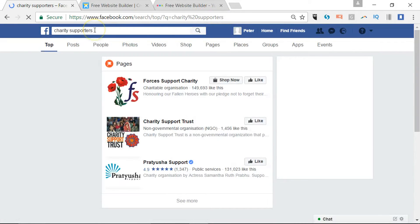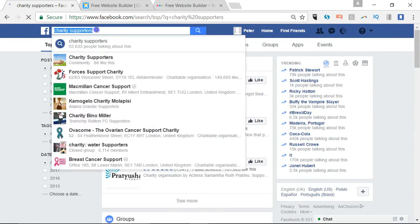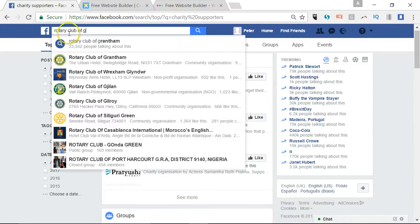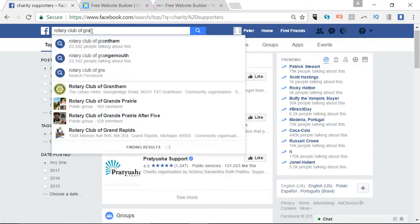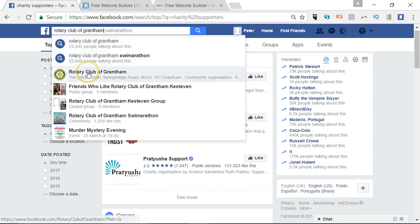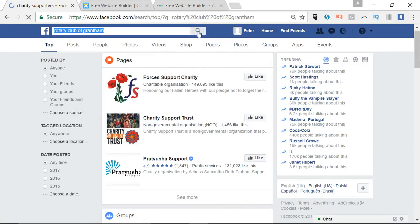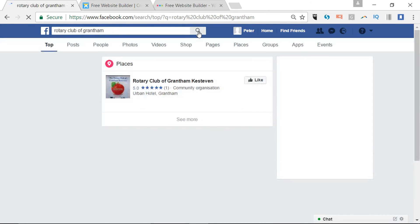Let's try a different search. We'll go for 'rotary' and you can see as you type it in, it's already starting to find likely results that you can go straight to if you wanted to go straight to the site itself. But if you just wanted to run the search and see what else comes up, you can do that as well.